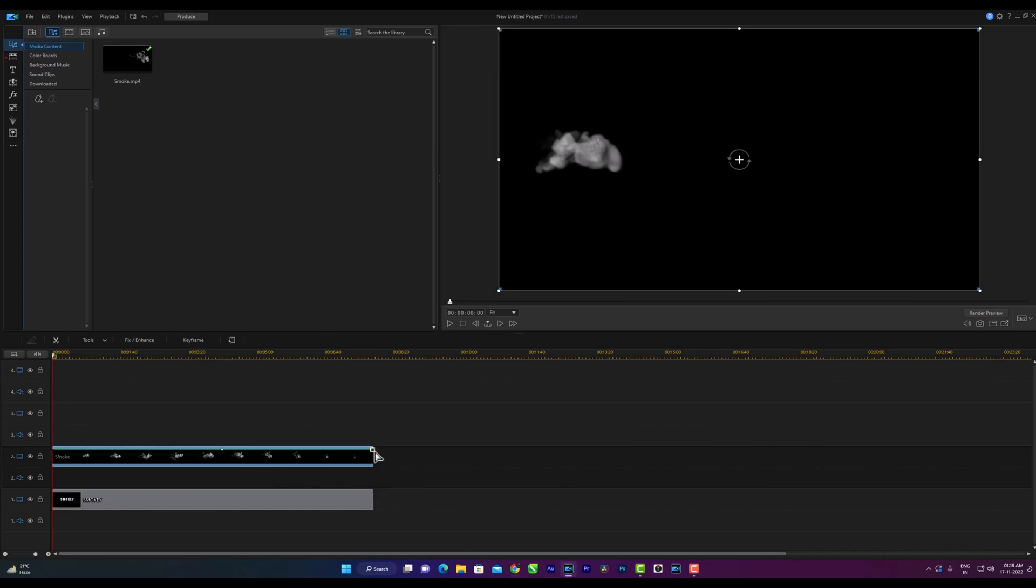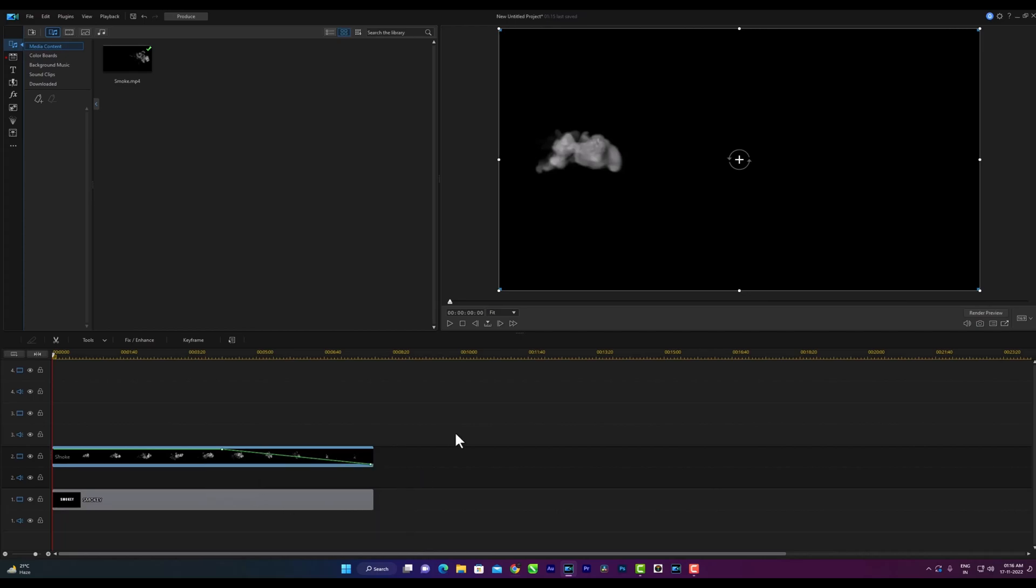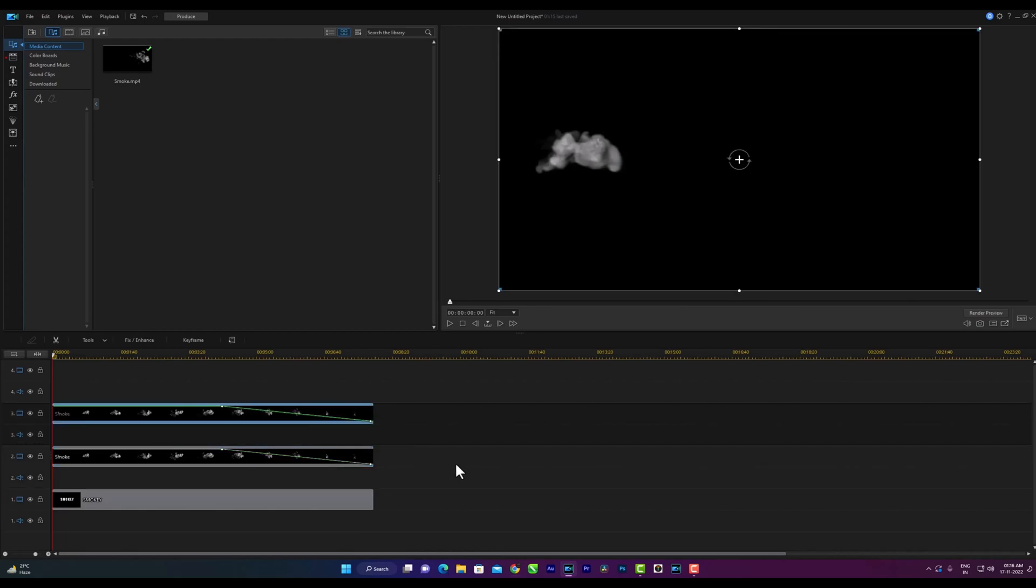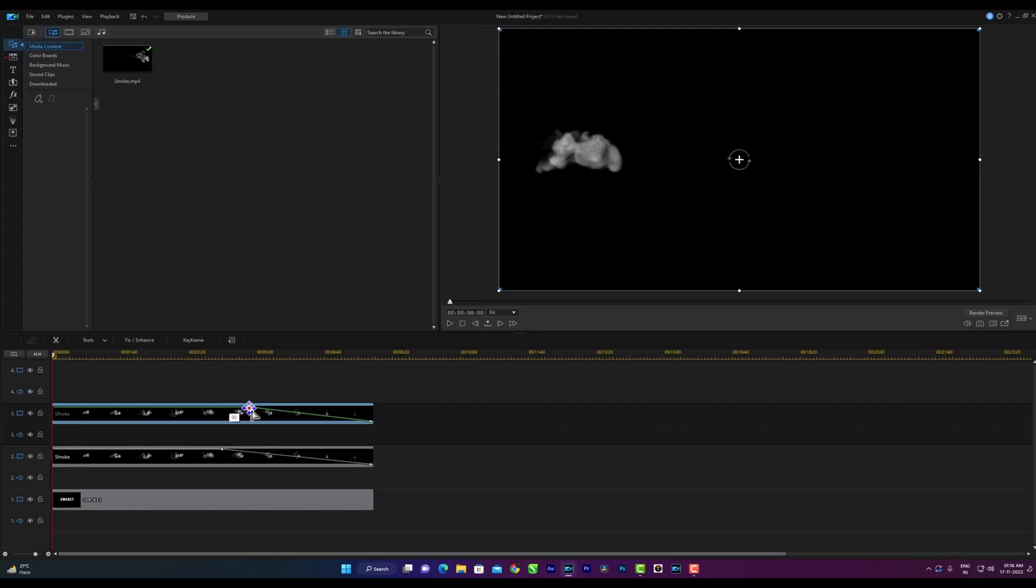Hold control key, then come to the end of the track and bring down the next keyframe. Then copy the second track and paste it on the third track. Then the opacity keyframe of the third track will move it slightly back from the center.